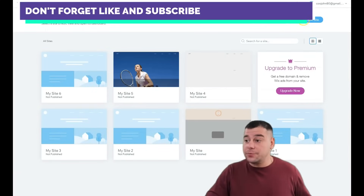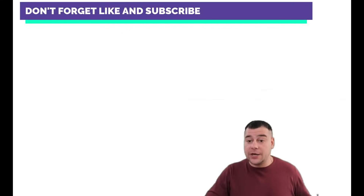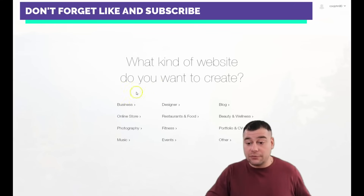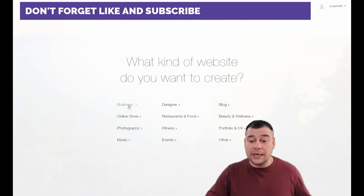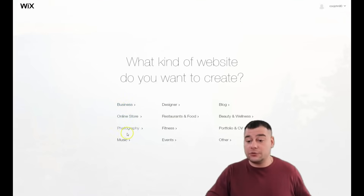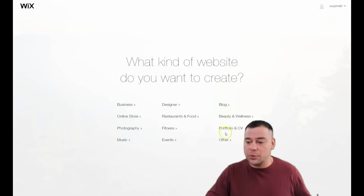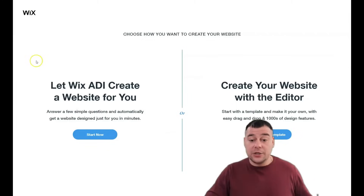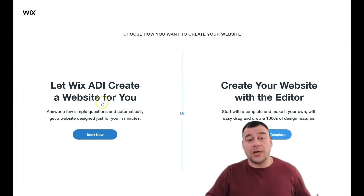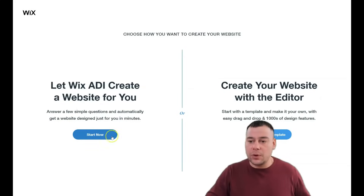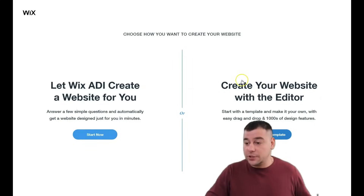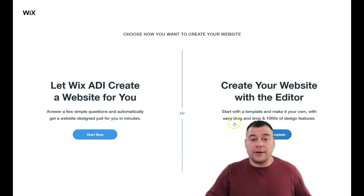When you're on the platform, press 'Create New Site.' The platform will ask what your site is for — business, online store, photography, music, events, fitness, designer blog, beauty and wellness, and so on. You can let Wix AI create a website for you by answering a couple of simple questions about your business — it takes just minutes — or you can create your website with the editor.